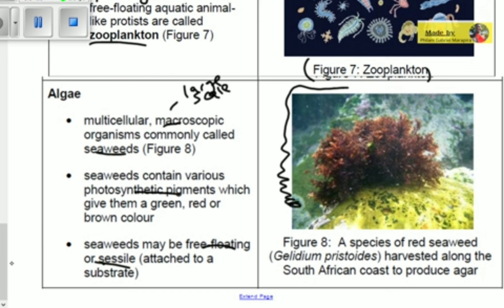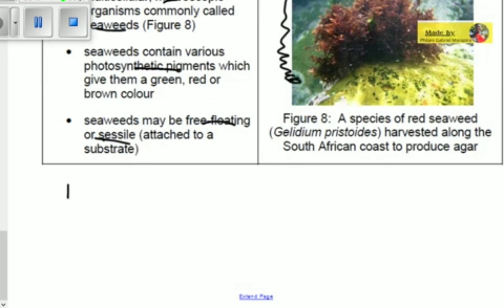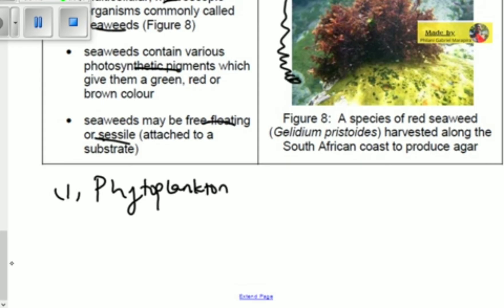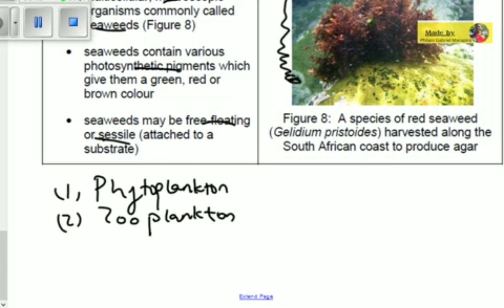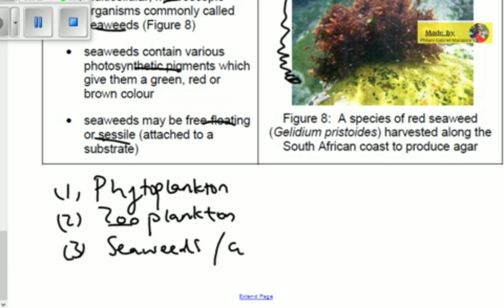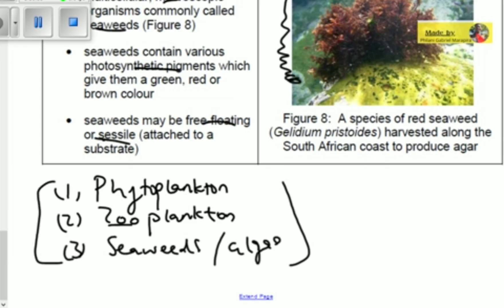To summarize, the three divisions under the kingdom Protista are: number one, phytoplankton (plant-like Protists); number two, zooplankton (animal-like Protists — whenever you see 'zoo' it refers to animals); and number three, algae, also known as seaweeds. The seaweeds are macroscopic, while the zooplankton and phytoplankton are microscopic. These are the three categories under the kingdom Protista. Thank you for watching — please don't forget to subscribe and share.